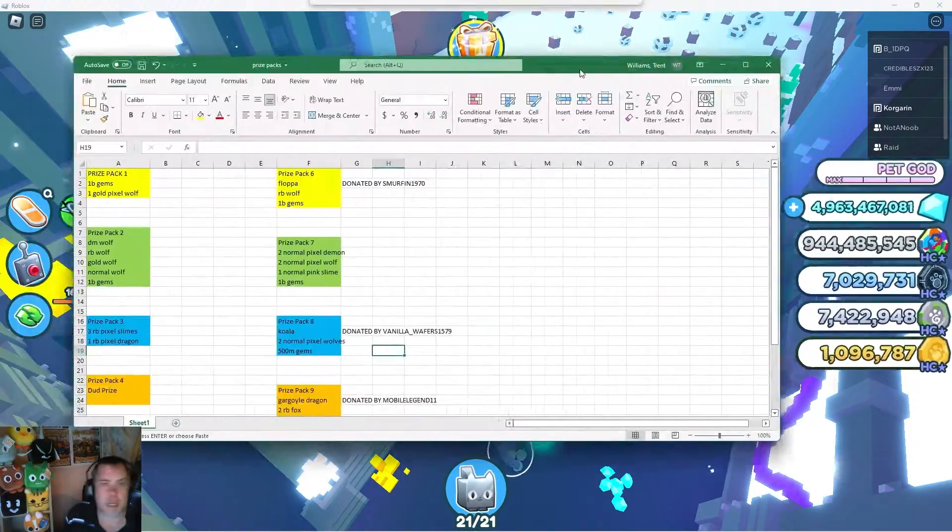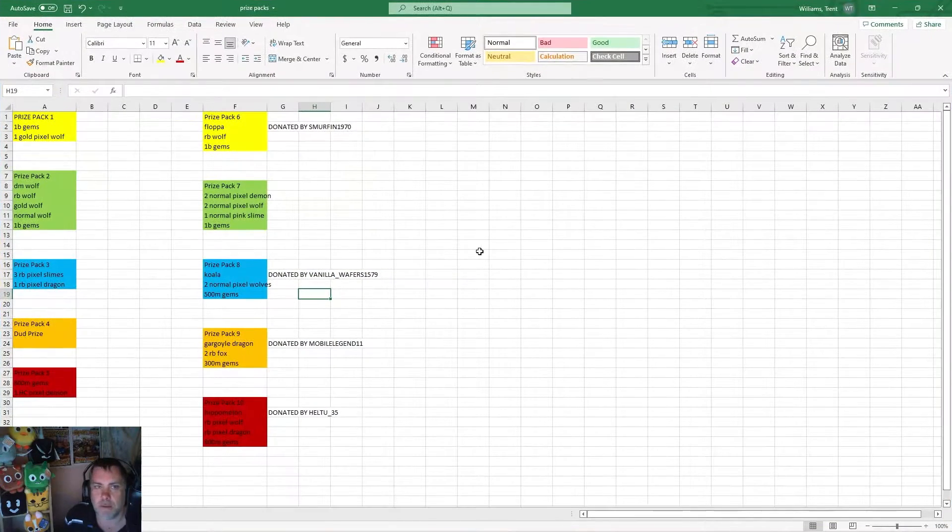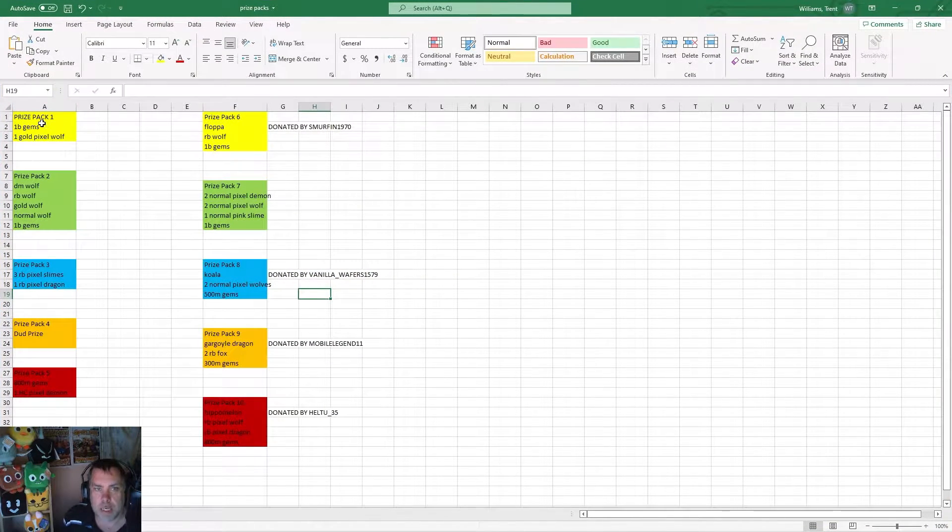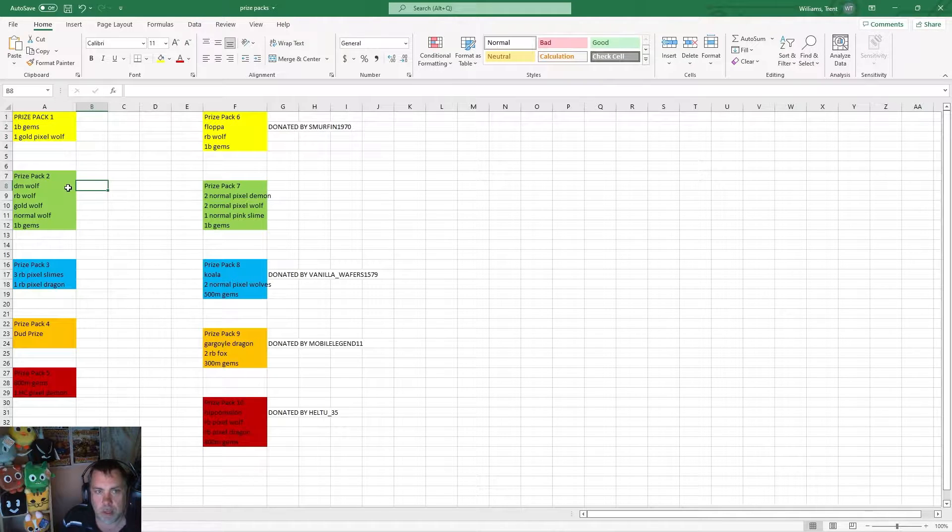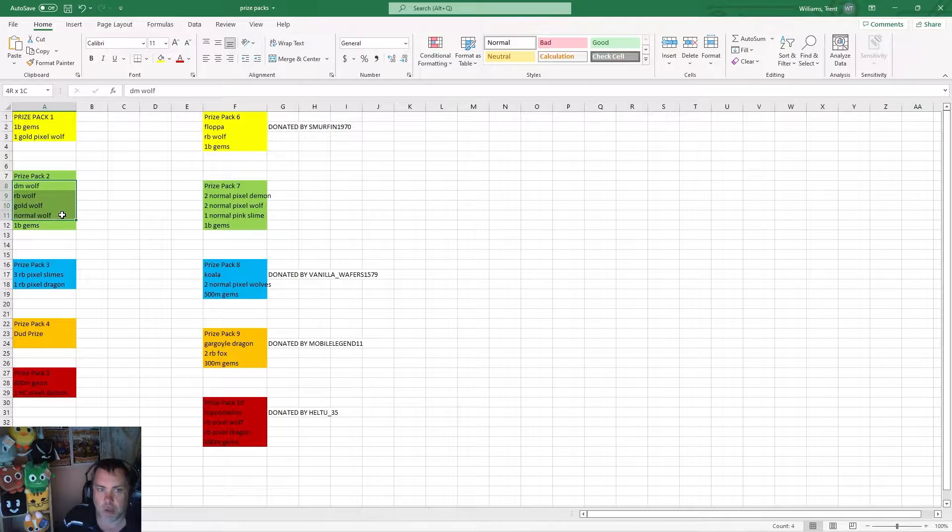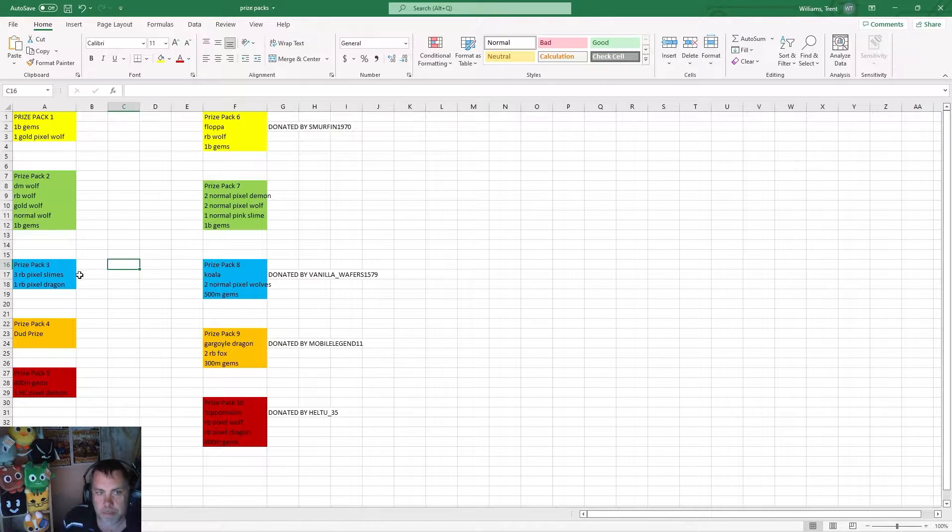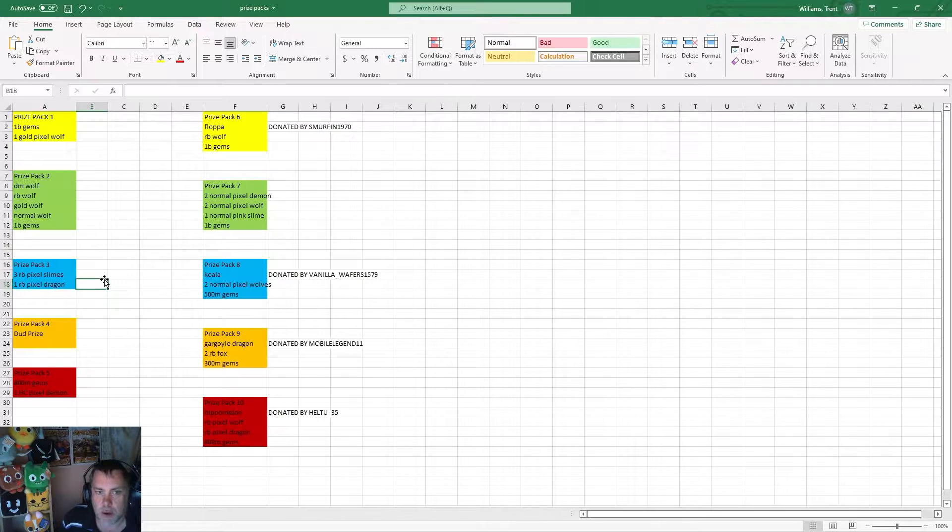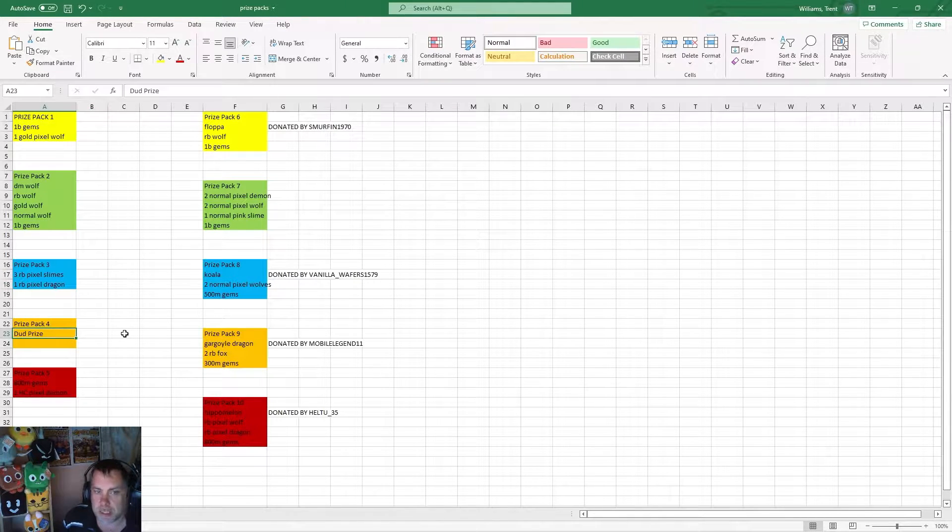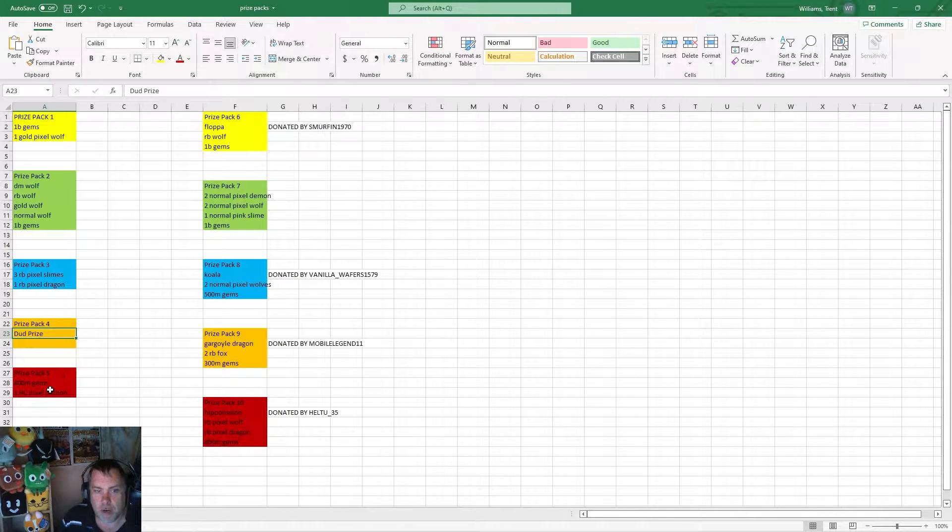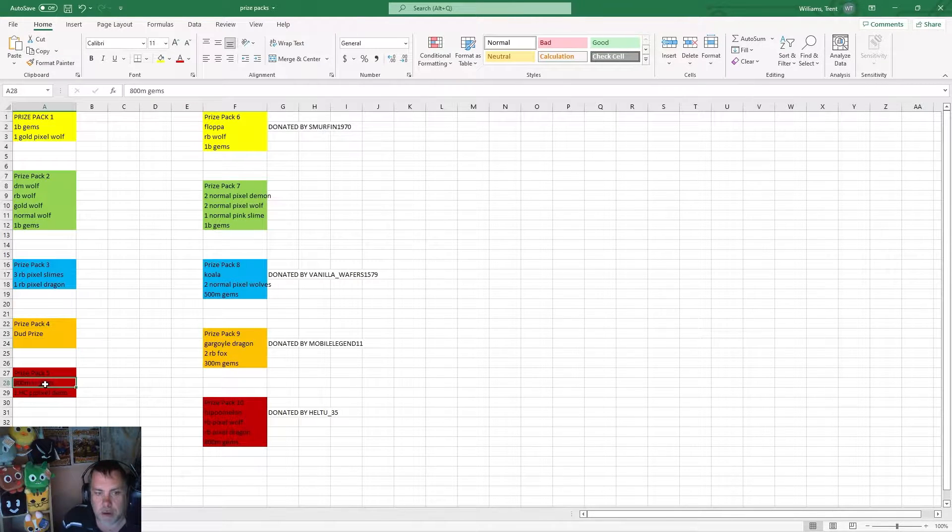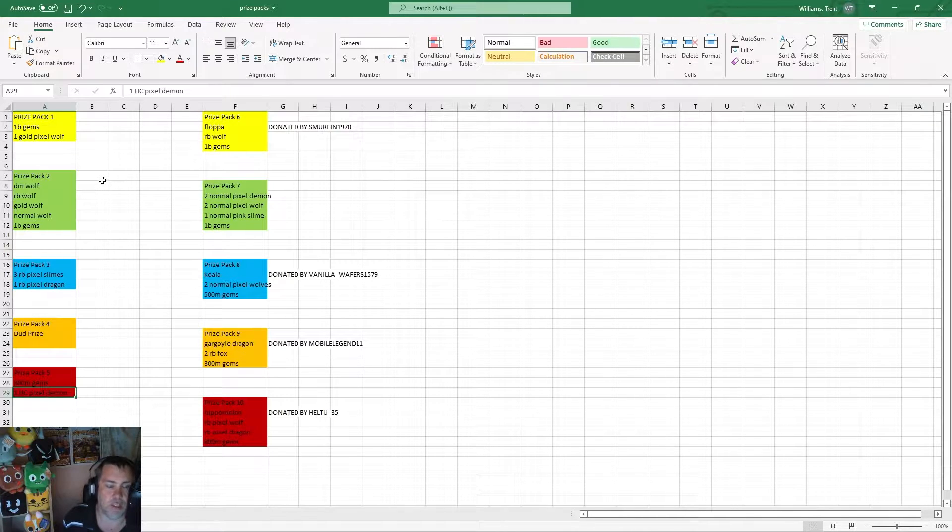Here are our prize packs. Prize pack one has one billion gems and a gold pixel wolf. Prize pack two has a dark matter wolf, a rainbow wolf, a gold wolf, a normal wolf, and one billion gems. Prize pack three has three rainbow pixel slimes and a rainbow dragon. Prize pack four is the dud prize, I'm not even going to tell you what that is. Prize pack five has 800 million gems and a hardcore pixel demon.